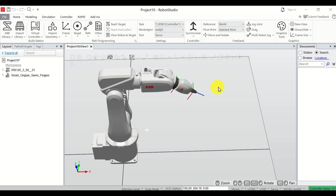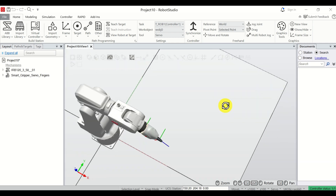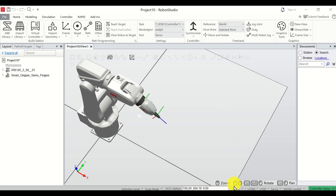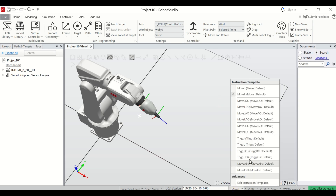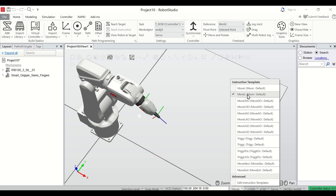The next step is to learn how to define a path. Before defining a path it's very important to understand a few things. If you click over here you can see the instruction template. We have MoveJ and MoveL. MoveJ is for moving the robot in joint mode. MoveL means that we are moving the robot linearly.